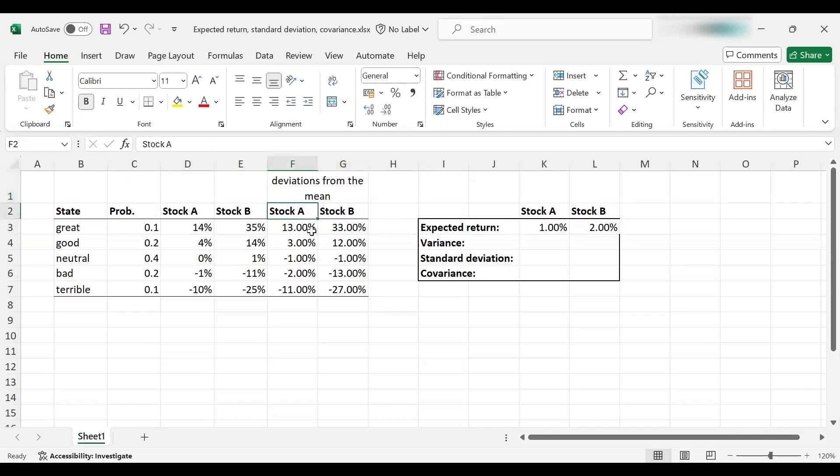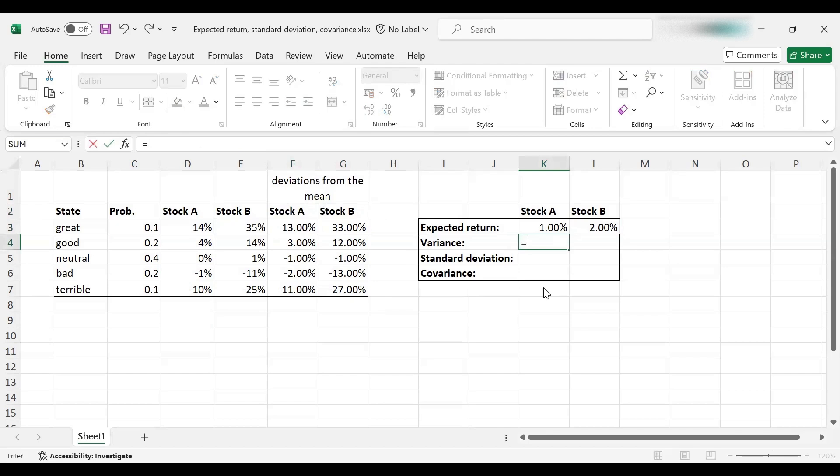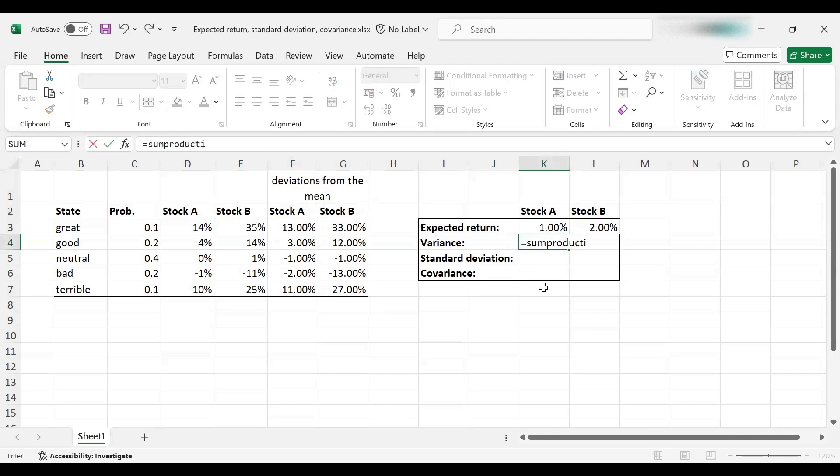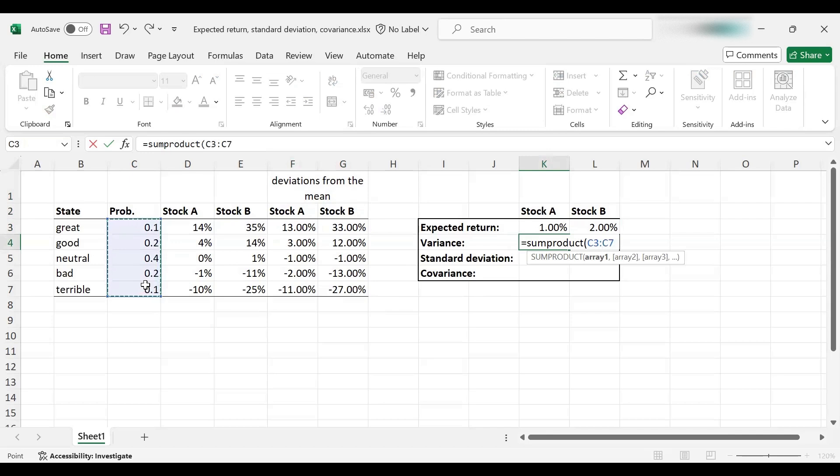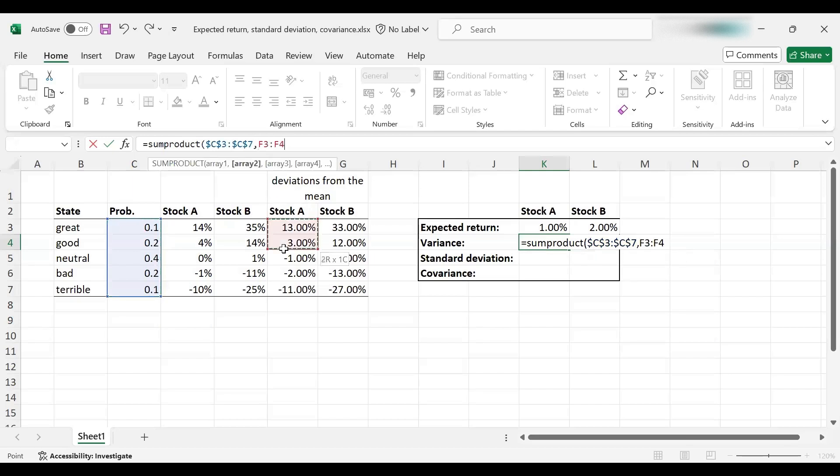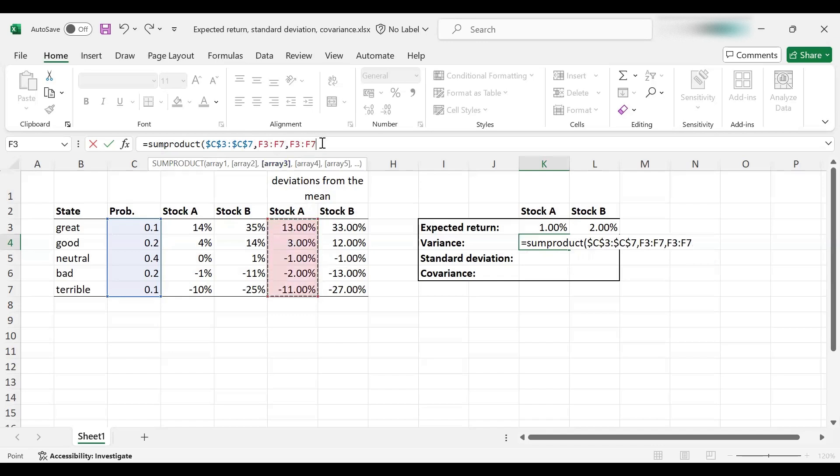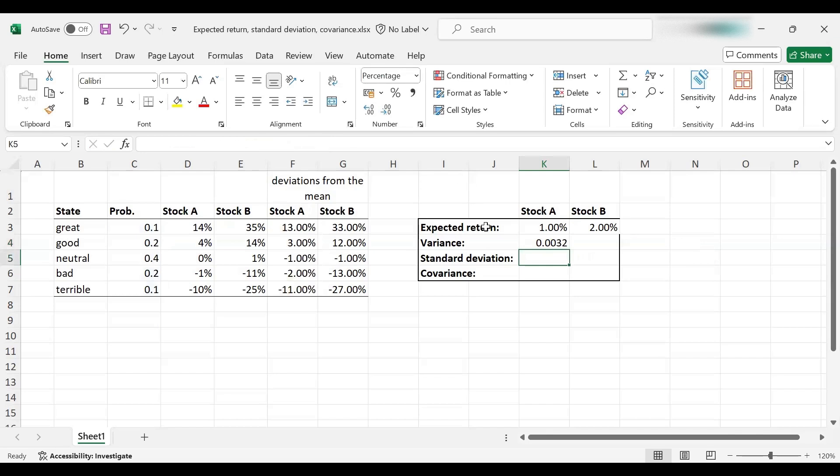Now I need to square them and multiply with the probabilities to get the variance. Again, I can make use of the SUMPRODUCT function. I'm going to begin with the probabilities, and I'll fix them because they're going to be exactly the same for stock B. Now I'm going to select the deviations from the mean, and I'm going to select it again, because essentially by selecting it again, it will multiply it. I'll be taking the square of it. So it squares the deviations and multiplies with the probabilities as well, and adds all those terms up, which is the definition of variance.